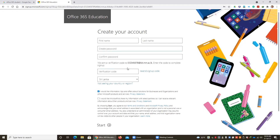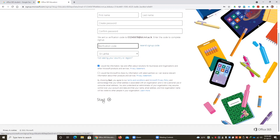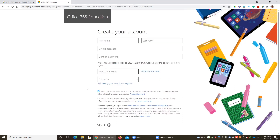After that, a verification code will be sent to your email address, and you have to type that verification code. Go to your email inbox, get the verification code sent by Microsoft, and type it here. After that, press Start. This will create a free Microsoft account under your email address, from which you can download the Office 365 package.